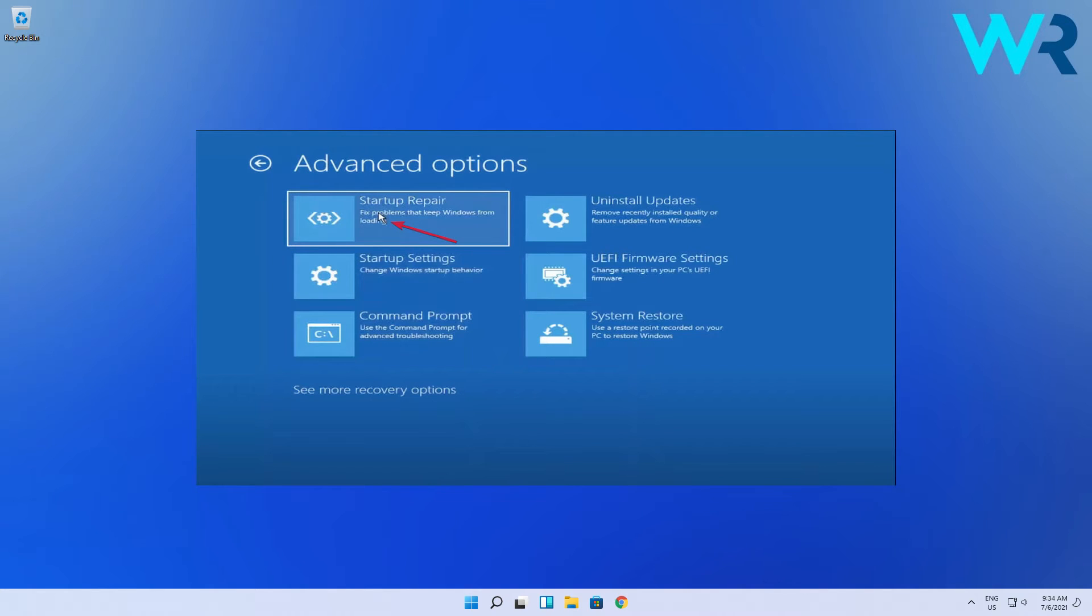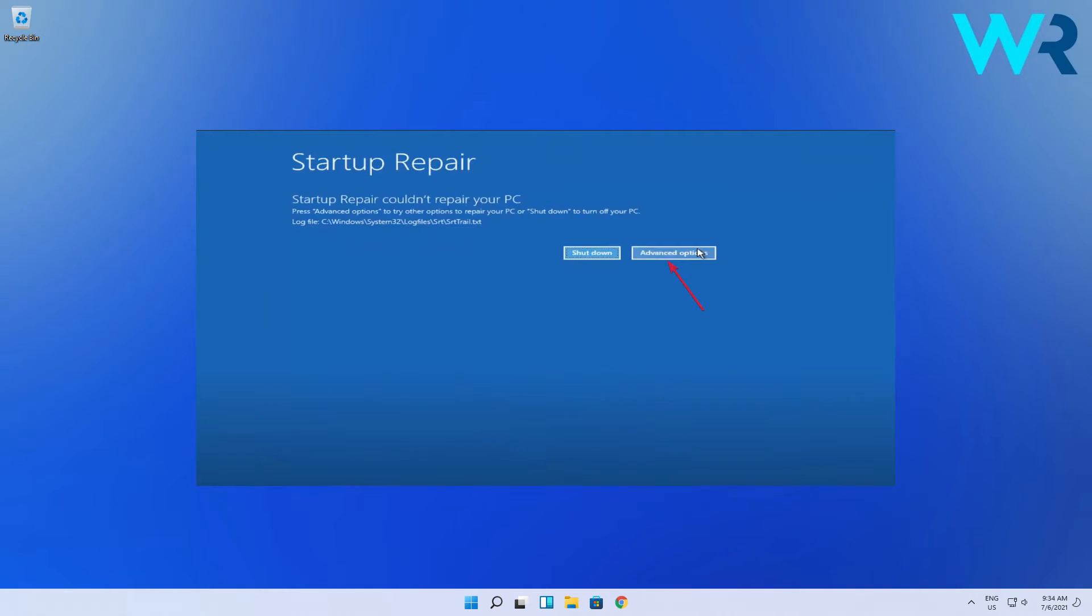If the system detects any issues, it will start fixing them. But if you get the message that Startup Repair couldn't repair your PC, click on the Advanced Options button.